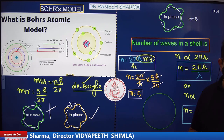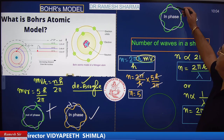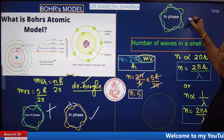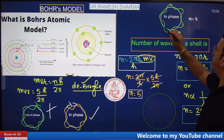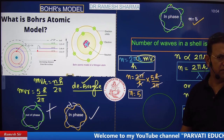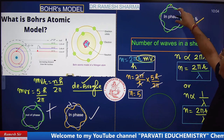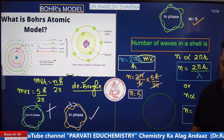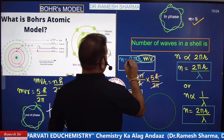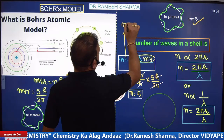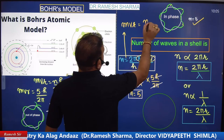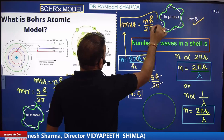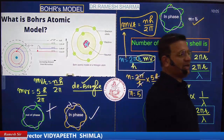One wave consists of one crest and one trough. So counting one side: 1, 2, 3, 4, 5 — this confirms the fifth shell has 5 waves. Bohr's angular momentum postulate mvr = nh/2π was stated by Bohr but proved by De Broglie through the wave nature of the electron.